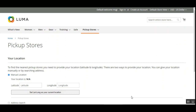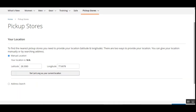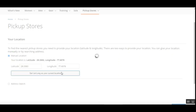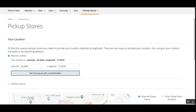To set up the manual location, the customer enters their latitude and longitude into the two fields and then taps 'Set Lat/Long as Your Current Location.' After entering my latitude and longitude for my current location and tapping that button, it brings up the location on the map.